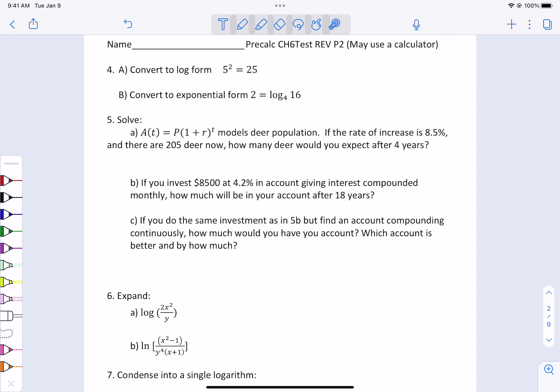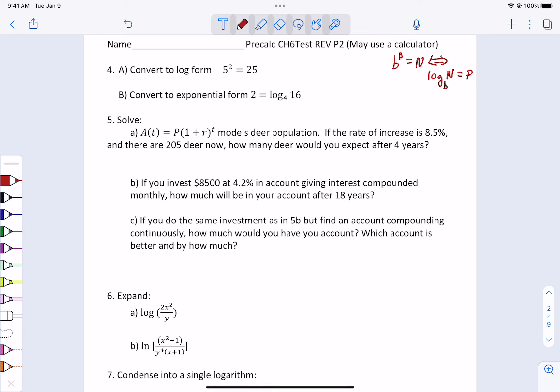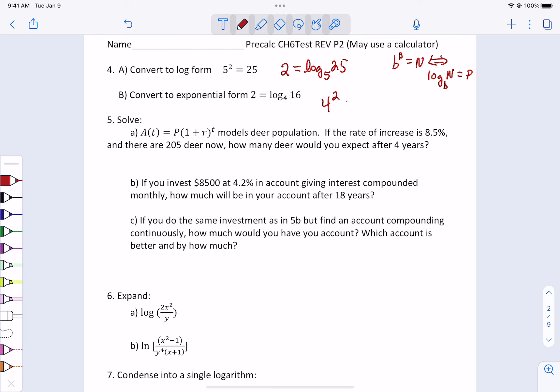For both 4a and 4b, we are going to use the rule that b to a power equals a number, which can be written back and forth as the log base b of the number equals the power. In part a, we're going to take the exponential and change it into a log, so the power equals the log base 5 of 25. In part b, we go the opposite way: our base is 4, our power is 2, and we get 4 squared equals 16. Make sure you know how to convert back and forth.